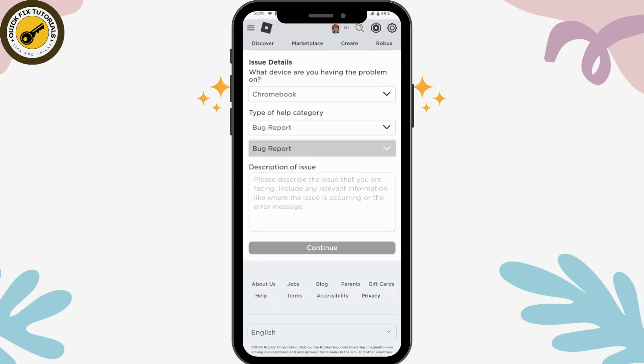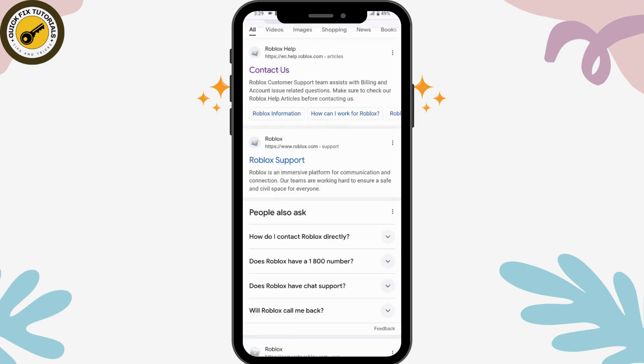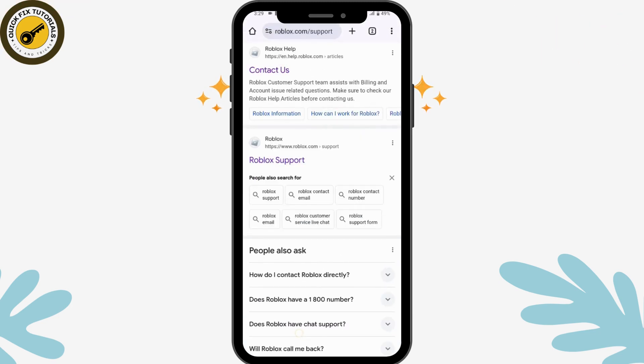That's how you can fix two-step verification not working on Roblox. If you have any questions, feel free to comment below. Thanks for watching.